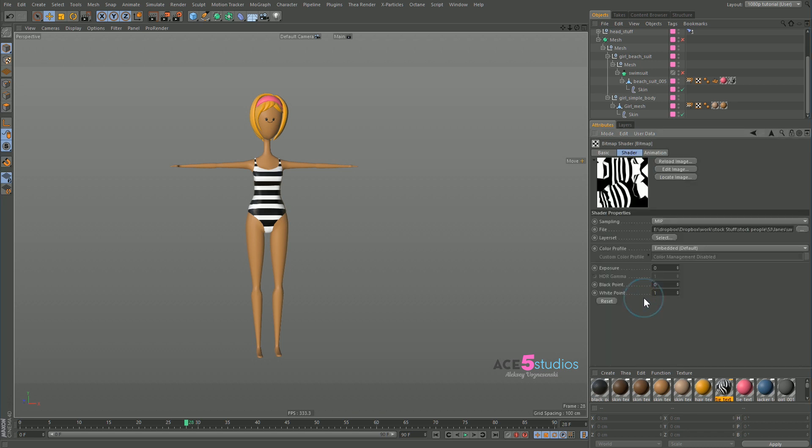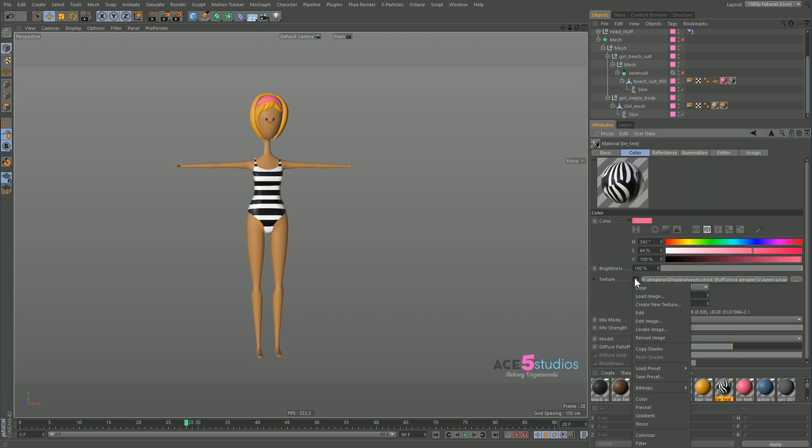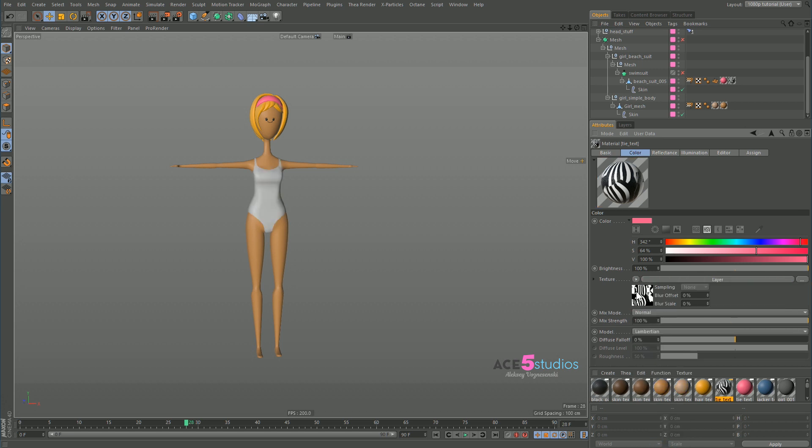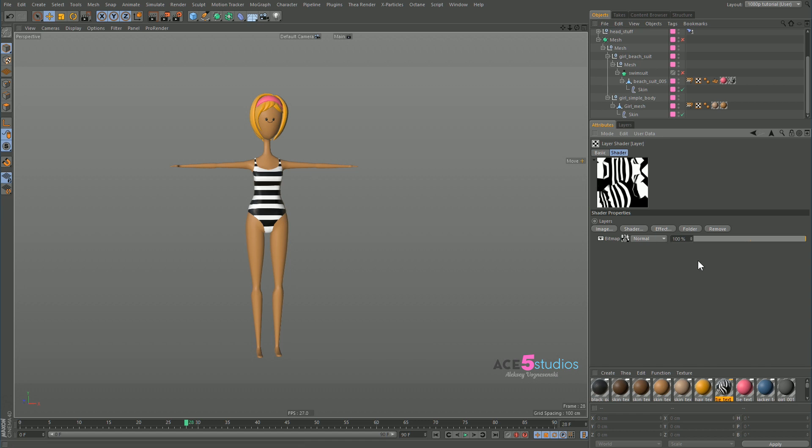And now what I can do is I can click on it, sorry, not click on it, I can click here and go shader, layer shader, there you go. And you'll see it takes a bit longer to process, but it's there.